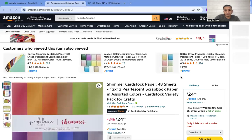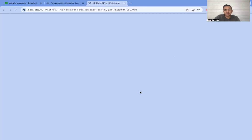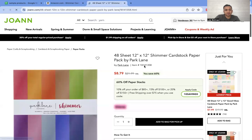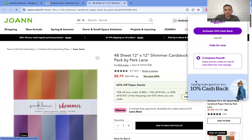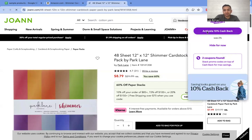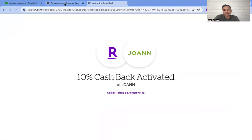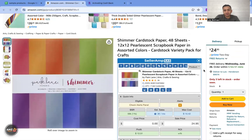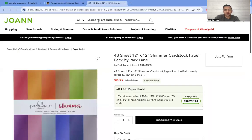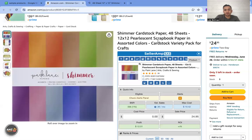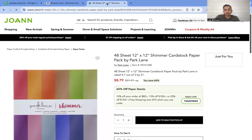So this product is about twenty-four dollars on Amazon and about eight dollars from Joann.com. It's also giving us a ten percent cashback on Rakuten right there, so I would click and activate ten percent cashback. It's a forty-eight sheet twelve-by-twelve scrapbook paper.